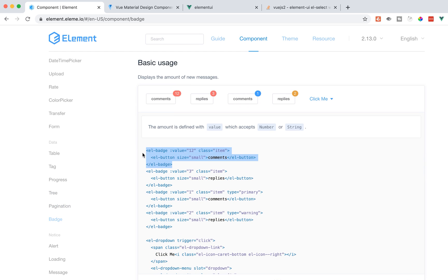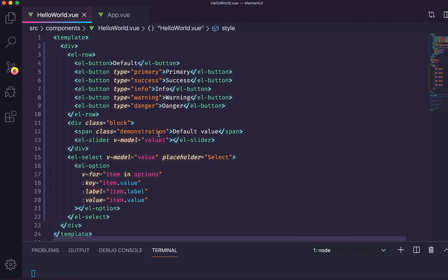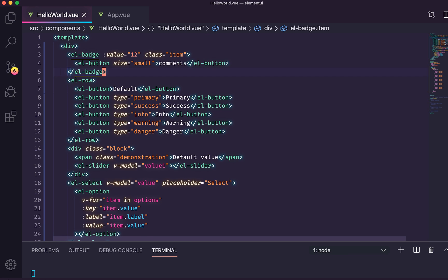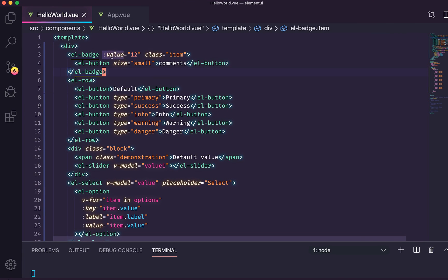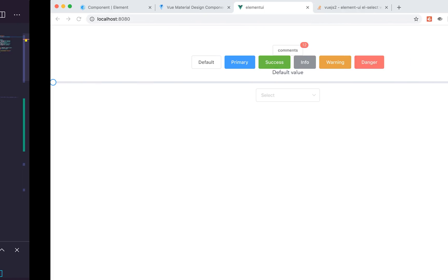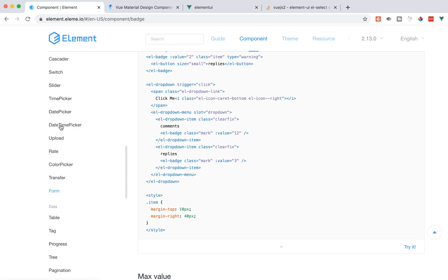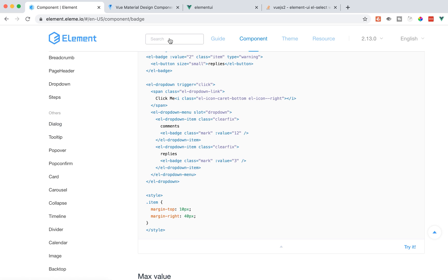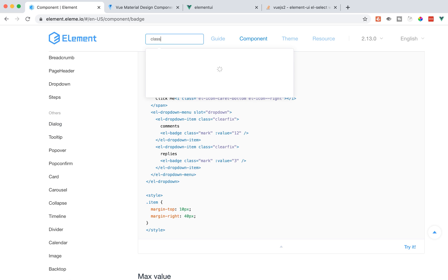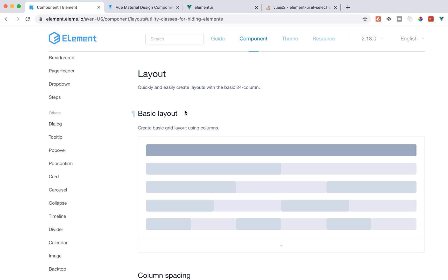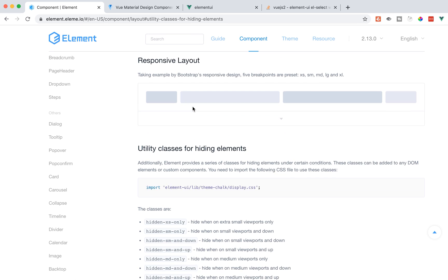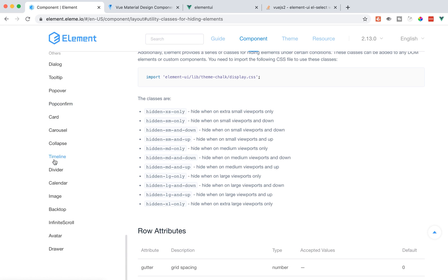How do these badges work? They look pretty easy. Let's add a badge to our app. Here's our little badge — we can put 12 here. You use EL-badge, put the value in, set the class to item, and then size. If you put large, it makes it definitely larger. There are a handful of utility classes you can use. Here are the utility classes for the basic layout grid.